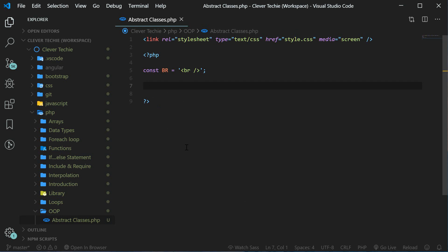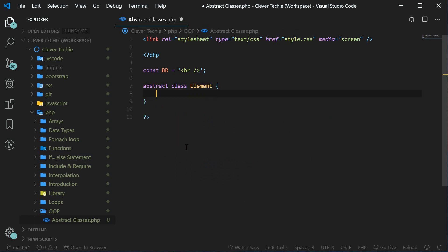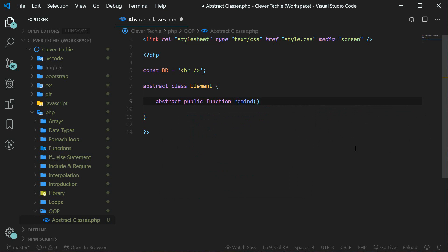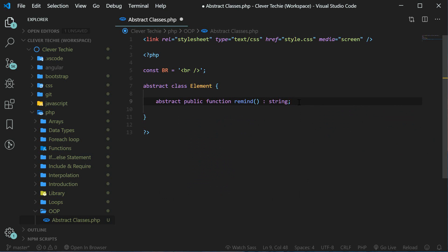The abstract class is created with the keyword abstract followed by the keyword class and then the name of the class — I'm going to name it element. And let's go ahead and now create the abstract method with the same keyword abstract. Give it a public access and then function, and the name of our method is going to be remind. I'm also going to use colon string to make sure this method returns a string. And that's it — we have now created an abstract class with one abstract method.